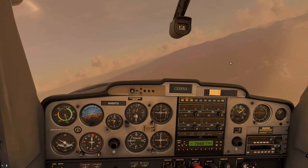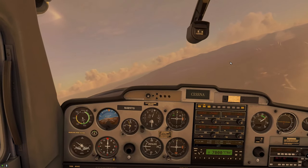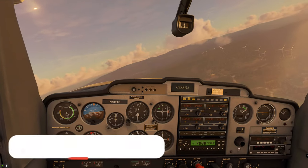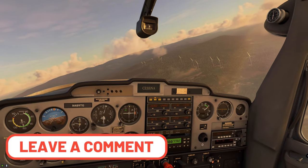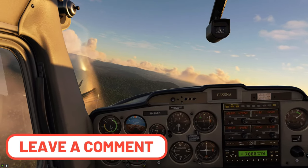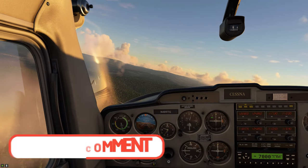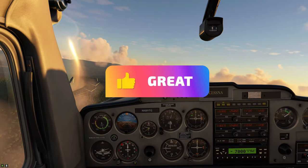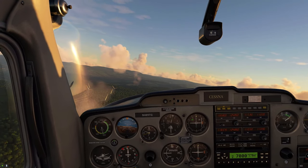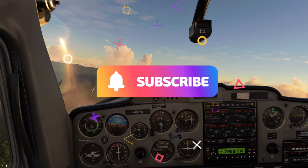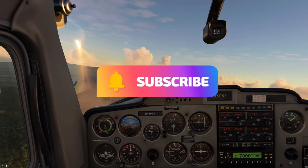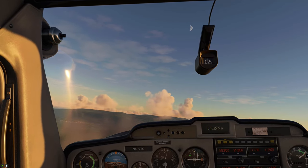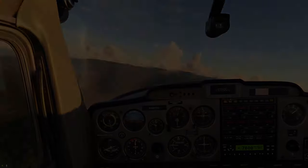That just about wraps up our video today for the Cessna 152 Autopilot. If you have any questions, please post those below. If this video helped you out, go down there and smash that thumbs up button — it really helps us out. If you haven't already, hit that subscribe button and tick that little bell. As always, keep the blue side up. We'll see you on the next one. Thanks for watching.